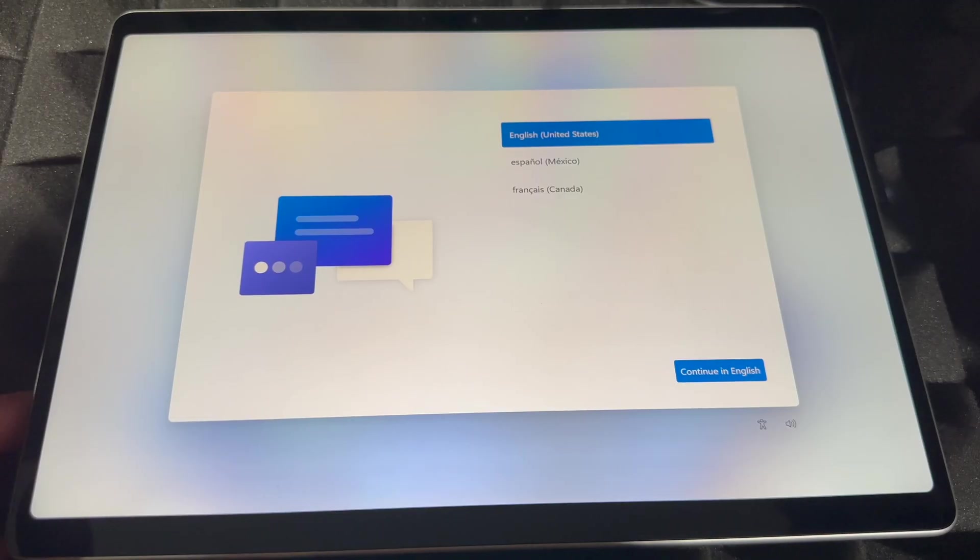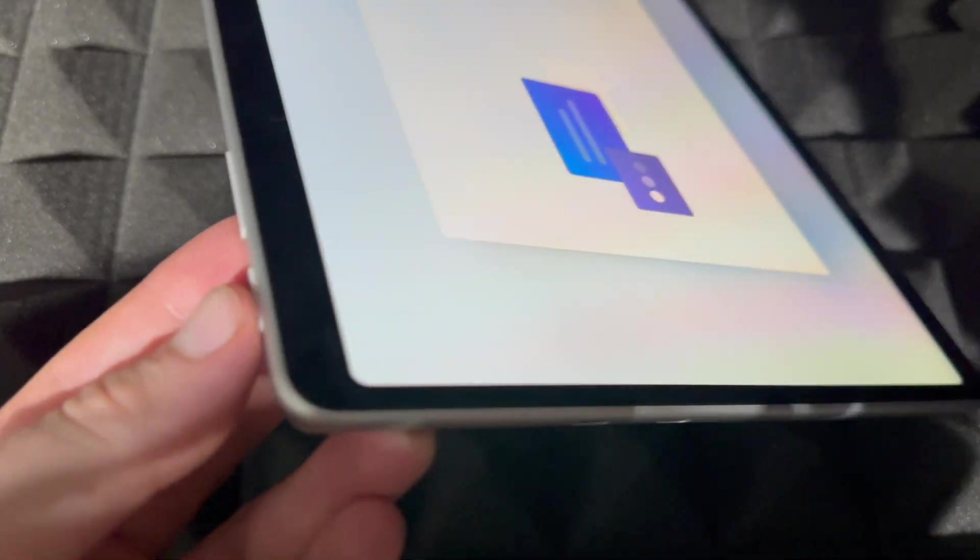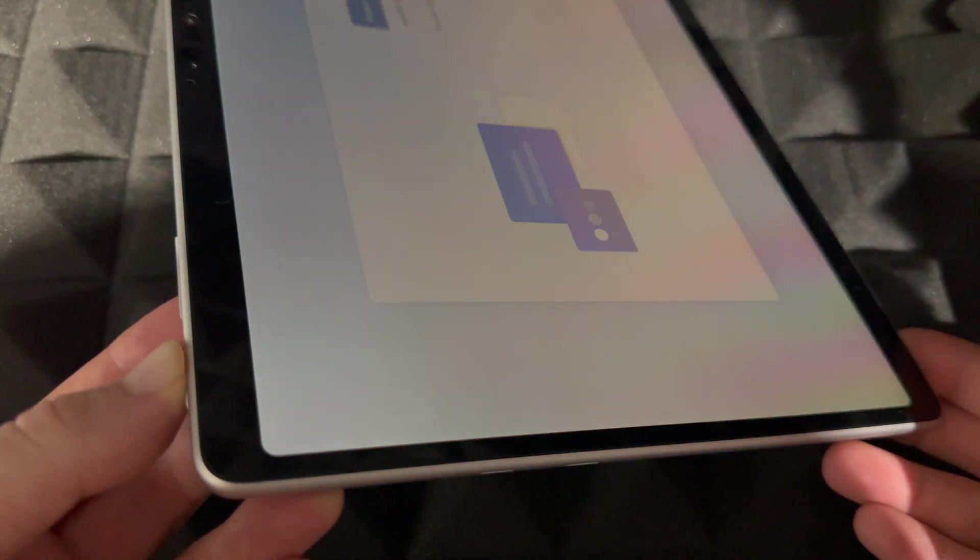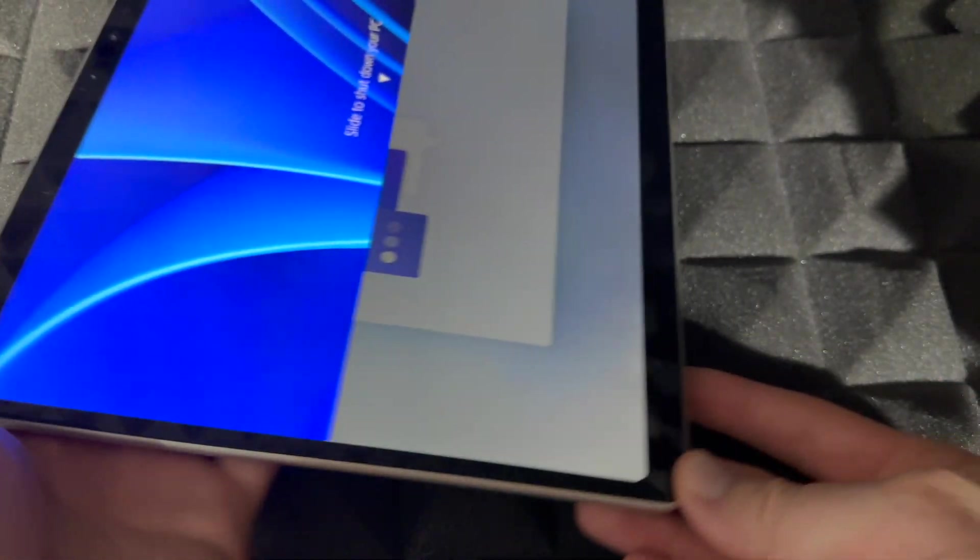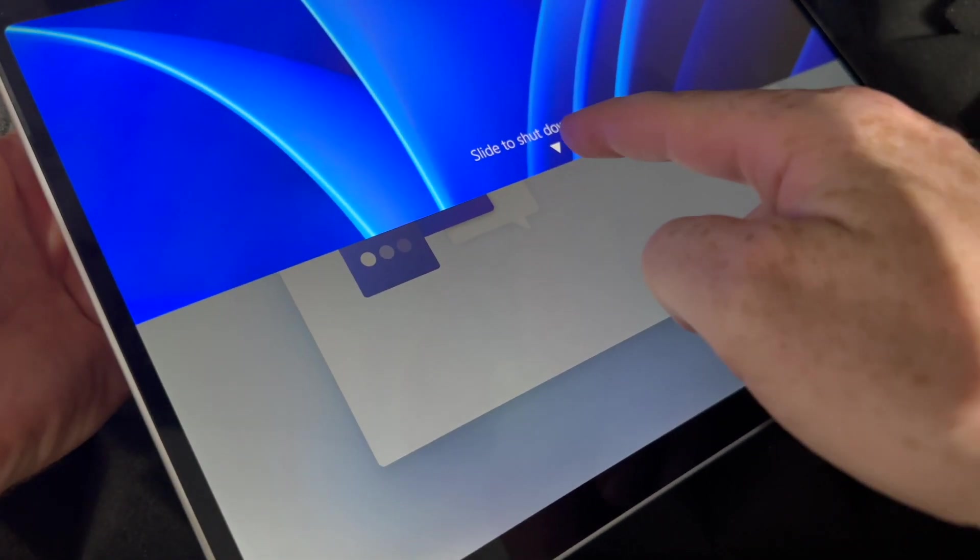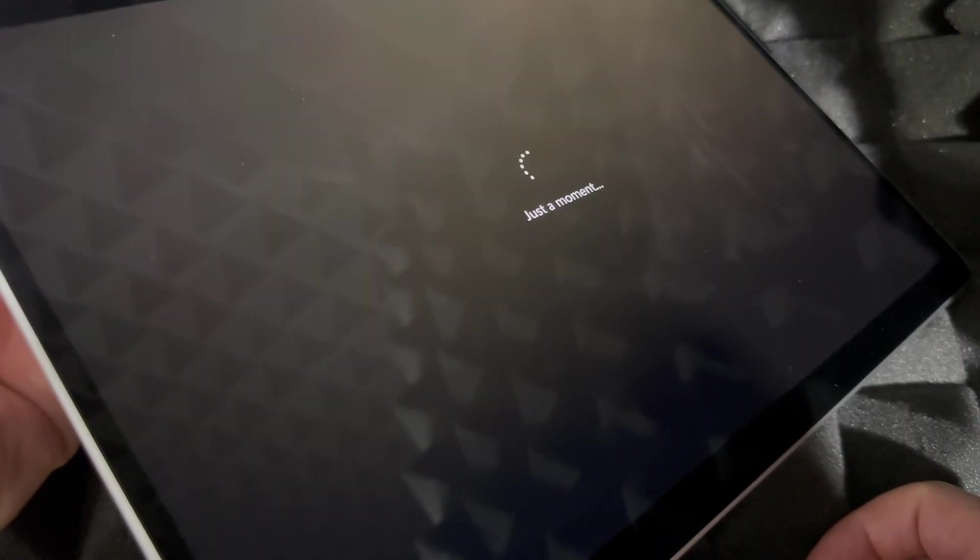power key, hold on to it and keep holding until you see 'Slide to shut down'. Slide and it's going to force shut it down, and that's how you can do this. Anyways, that would be it for